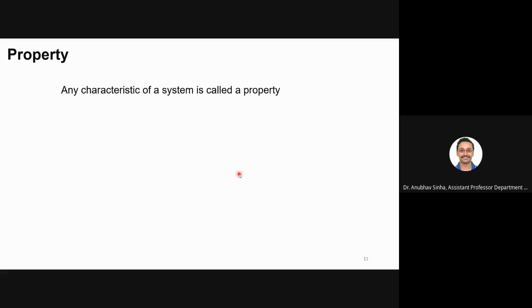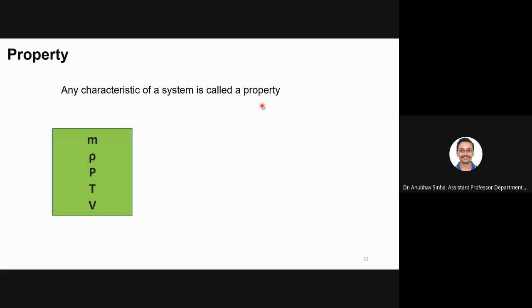Any characteristic of a system is called a property. For example, mass, density, pressure, temperature, and volume are all system properties. These are used to define a system. When someone asks how you define a system, you say: 'I have five kilograms of nitrogen at 10 atmospheres at some temperature.' So these properties are used to define a system.